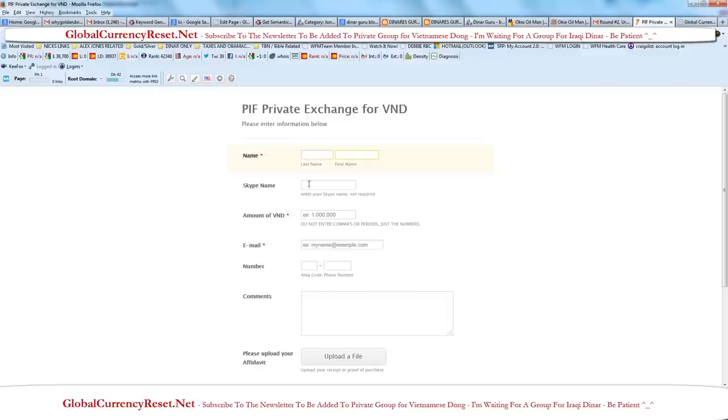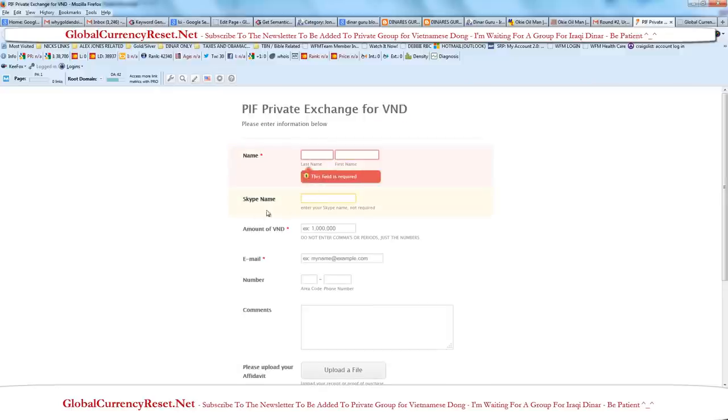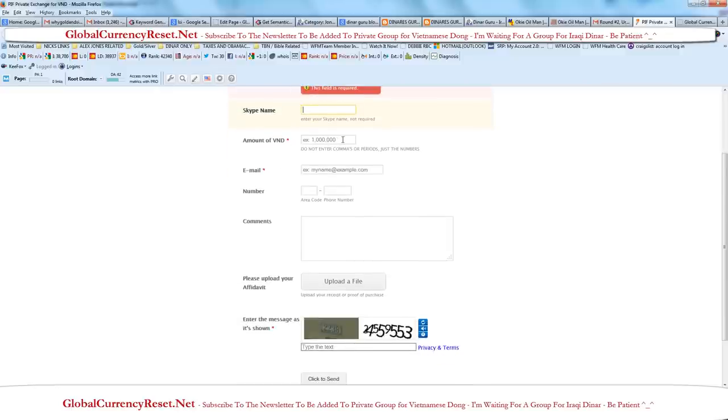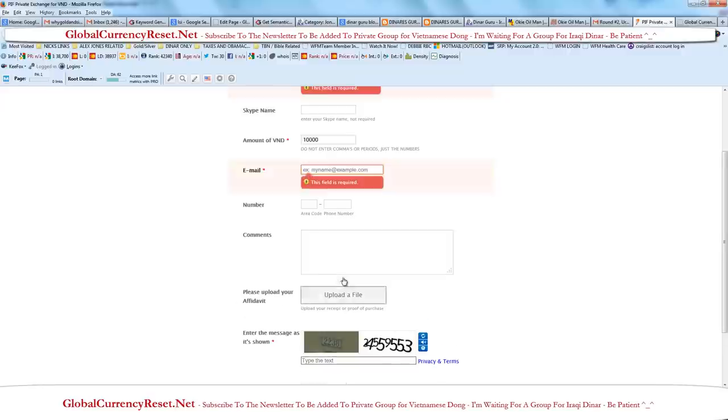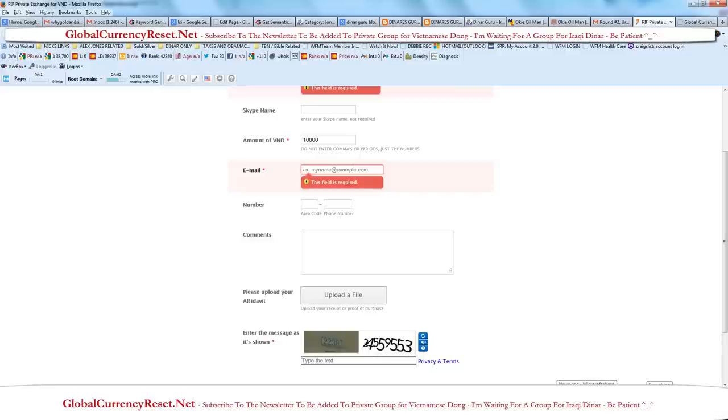Get your name, Skype name, how much dong. So if you have like 10,000, you would just do like 10,000. That's weird, because the example shows commas but it says do not enter commas. That's a little confusing. There's 10,000, name, number, comments. And it says upload an affidavit. Basically that's a receipt. So you're just going to upload, like for instance if you have a receipt. Let me see if I can bring up a receipt of mine and show you guys what it looks like.